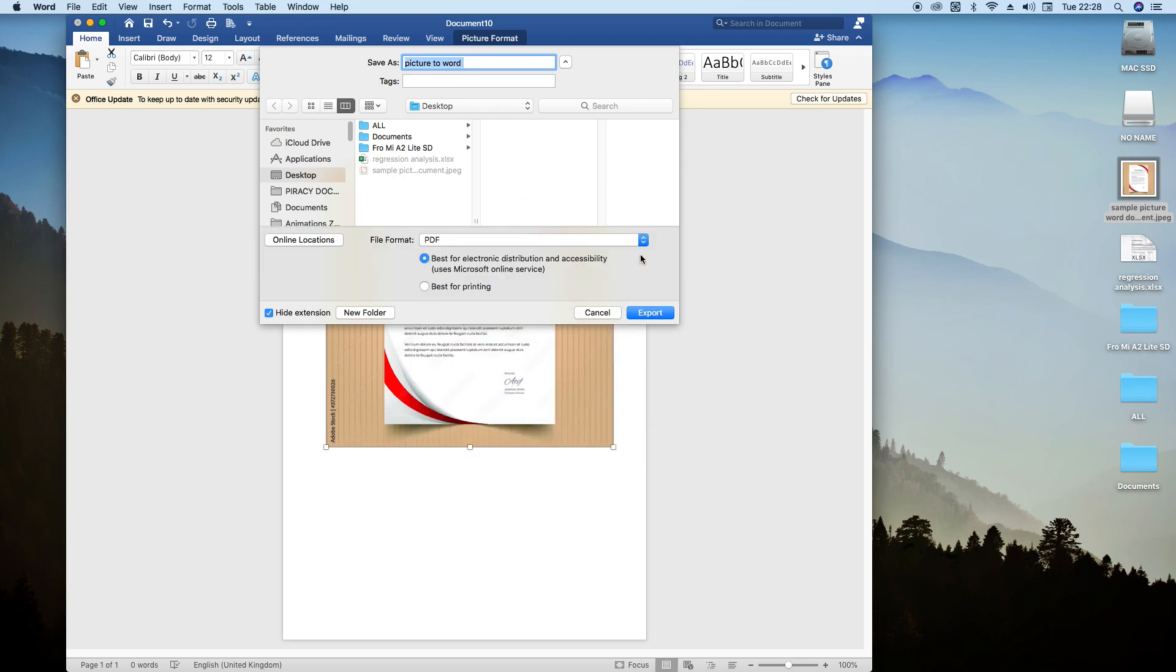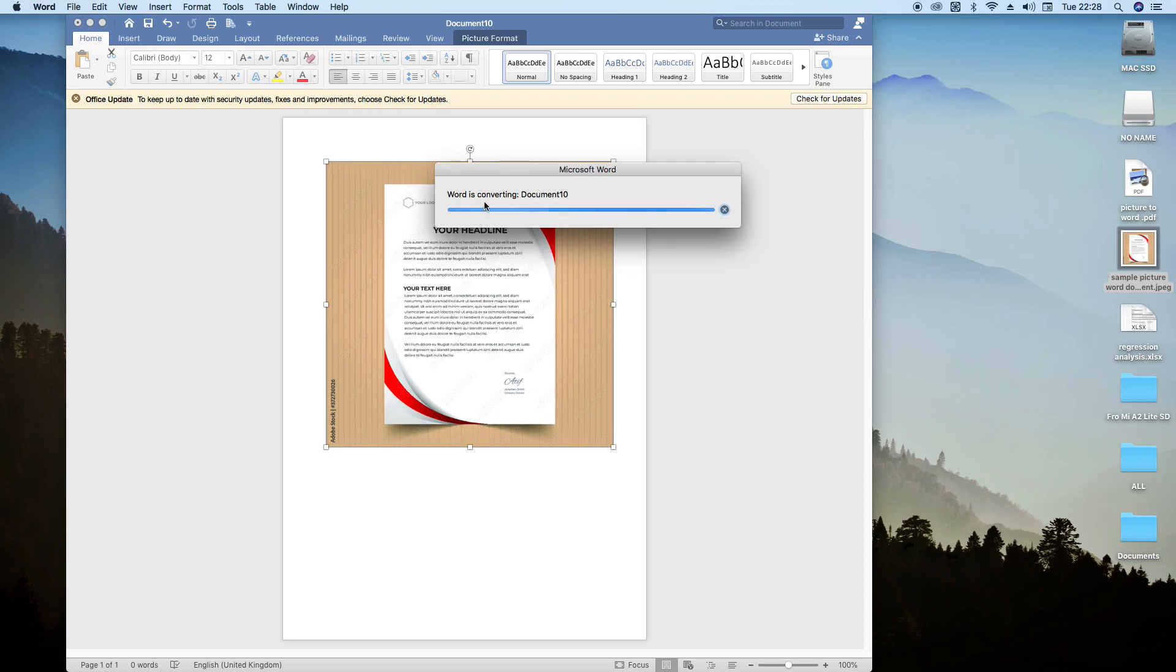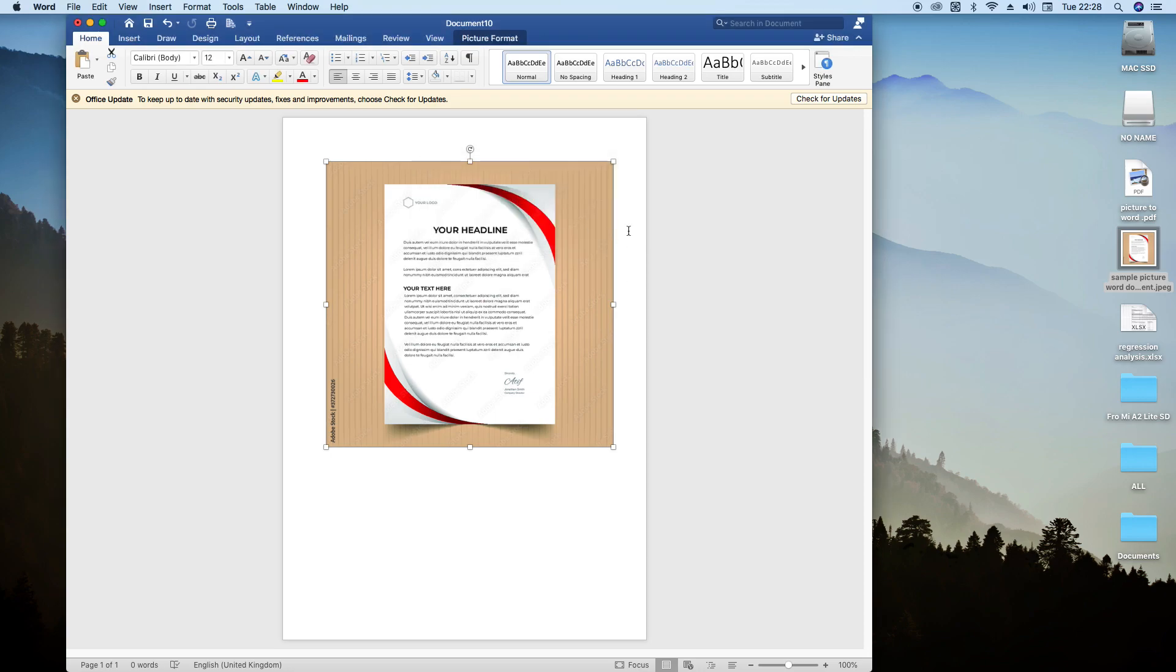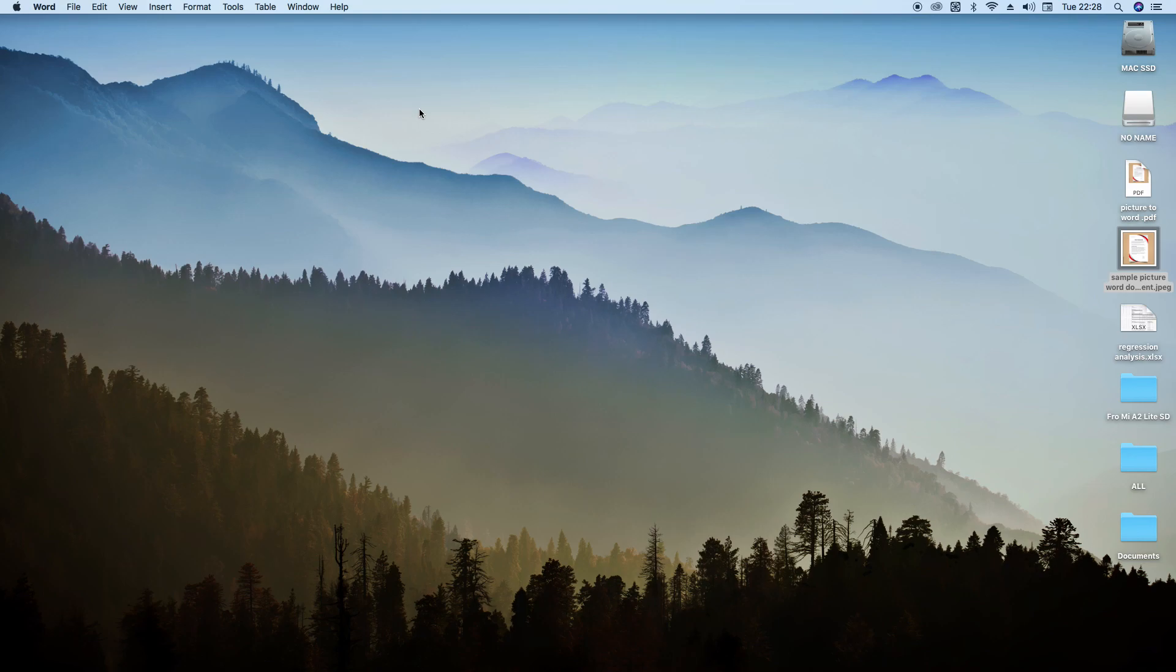So we export. It's exporting to desktop here. Word is converting. Yes, it has converted and it's here. So we can even close this one. I'll say don't save.